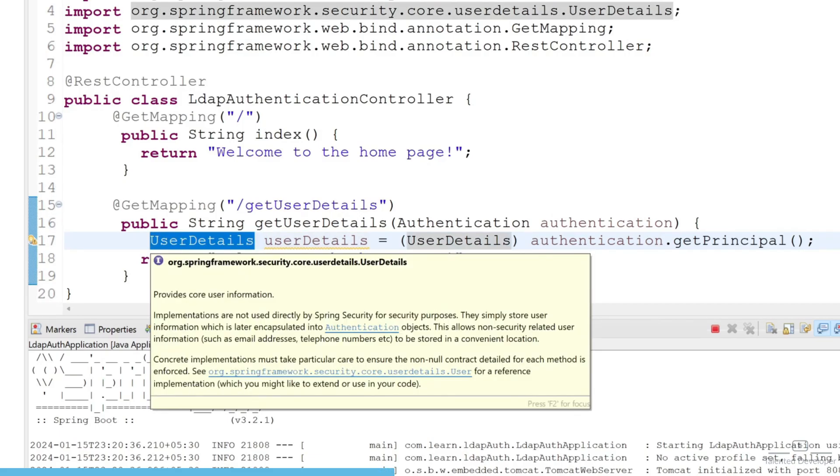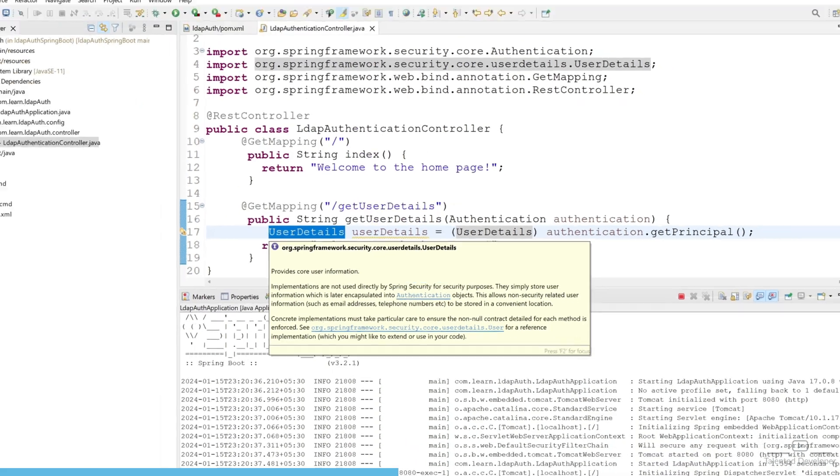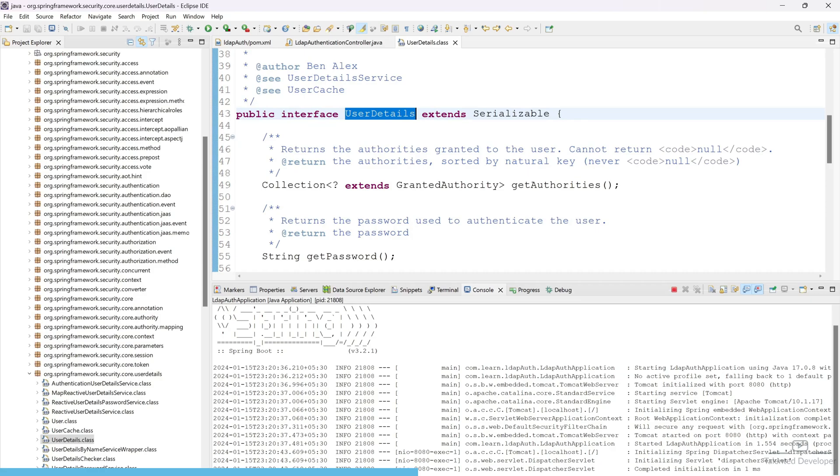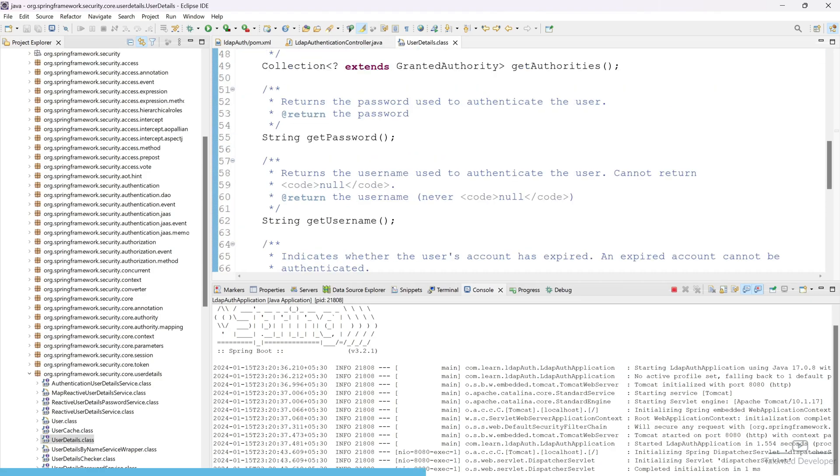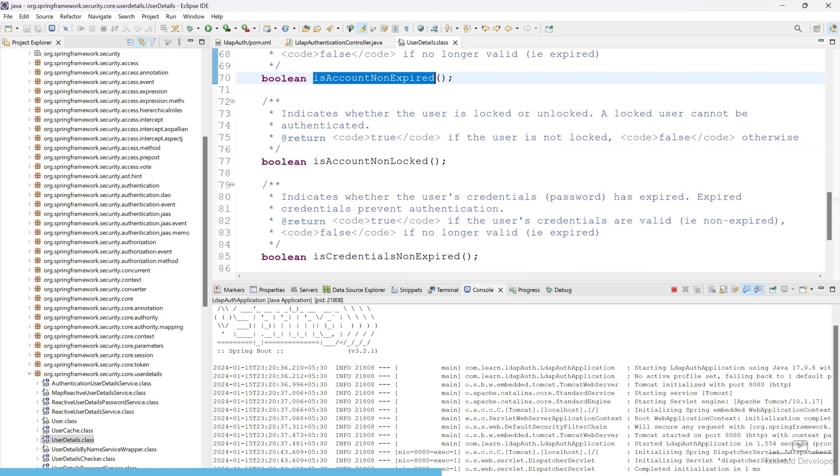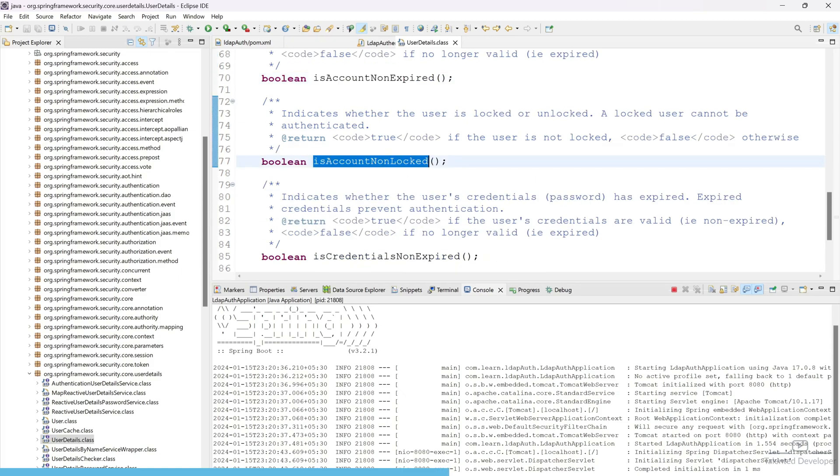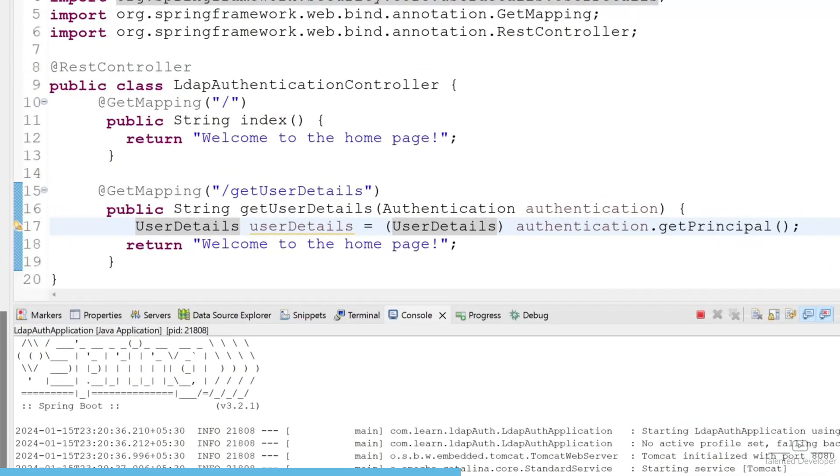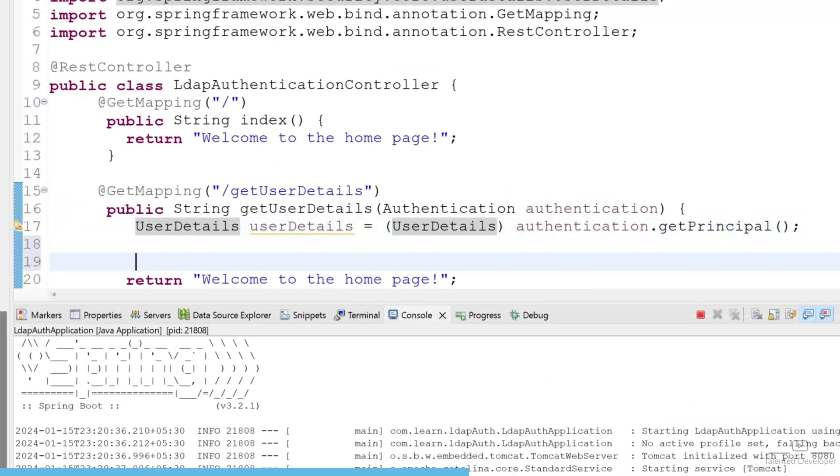the user details but this will work only if the user login is already successful. If you open this one you can see they have getPassword, getUsername, isAccountNonExpired, isAccountNonLocked - they have so many things. What we can do is try to get some values.